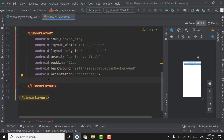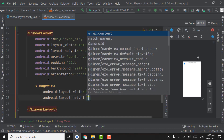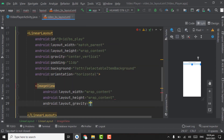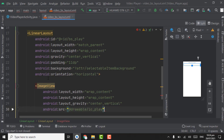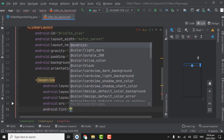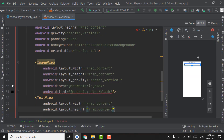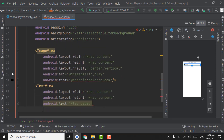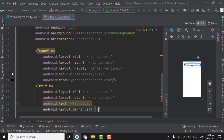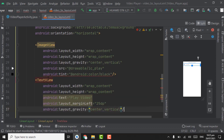In the linear layout, create an ImageView first. Width and height will be wrap_content. Set layout_gravity to center_vertical. Set the source to the play icon. Set tint to android black. Below the ImageView, create a TextView with width and height wrap_content. Set text to 'Play Video'. Set margin left to 25dp. Set layout_gravity to center_vertical. Close the tag.